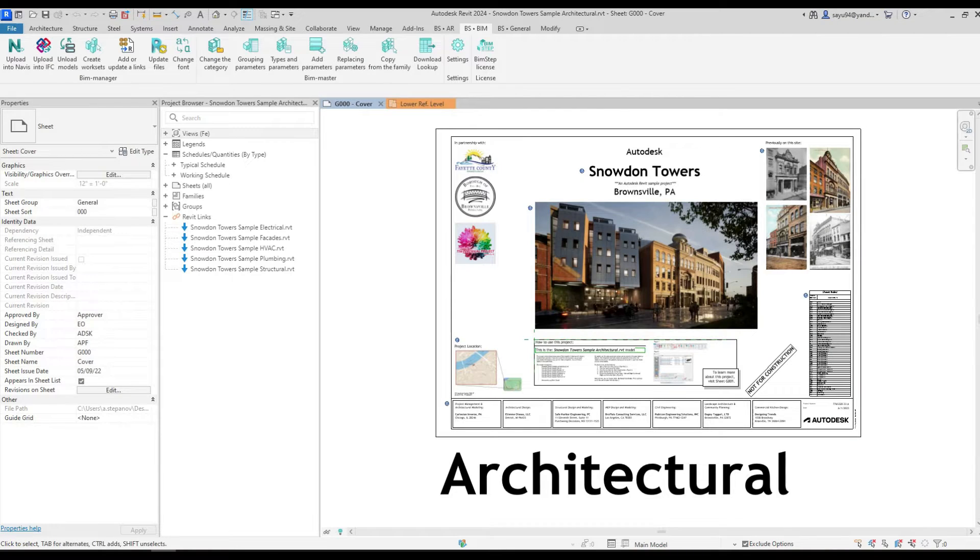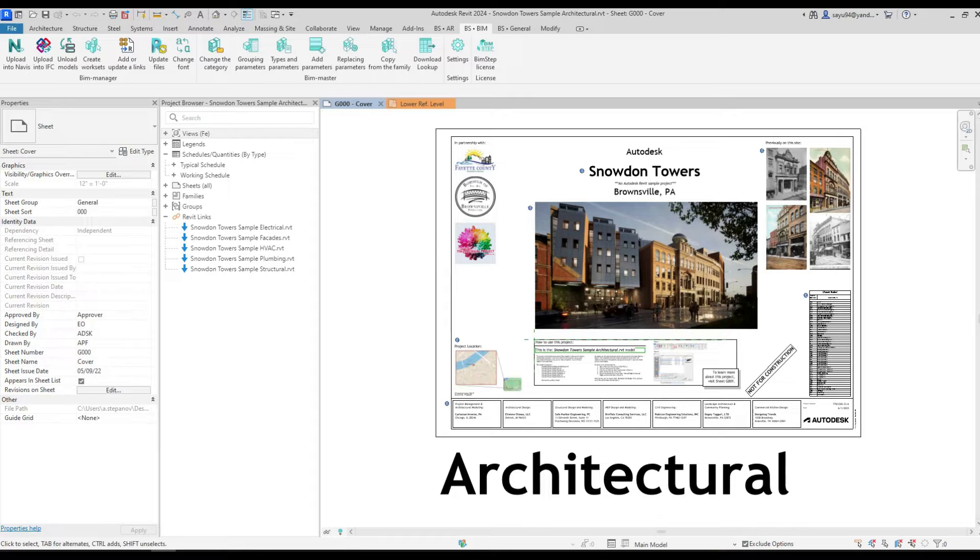Good afternoon everyone! I present to your attention the work of the Change Category plugin. This plugin will allow you to change batch categories of families in a project or the families of a selected folder.